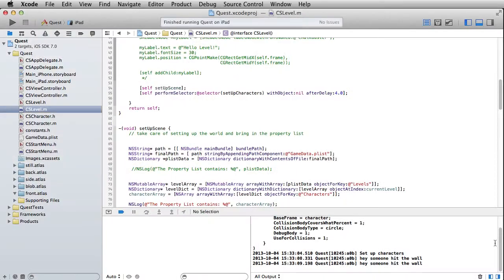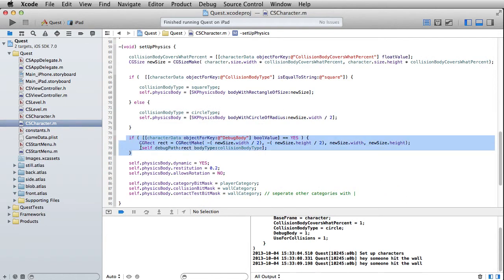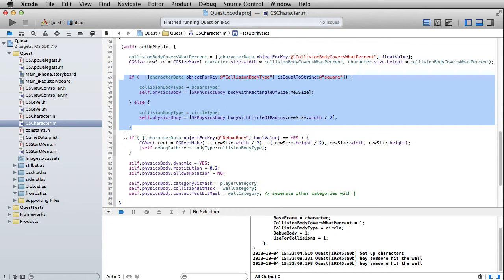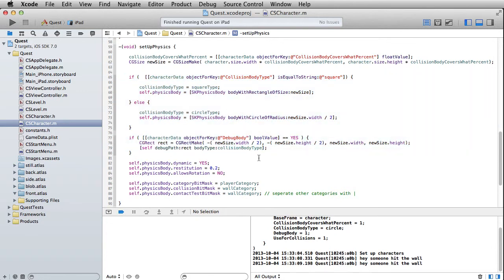In this video we are going to be looking at gesture recognizers. Just to wrap up one little thing before that - I did decide I could put this if statement in our setup physics method in the character class, outside of the if statement where the exact same lines of code appear twice. You never want to do that - it's not a disaster but it's just not efficient.